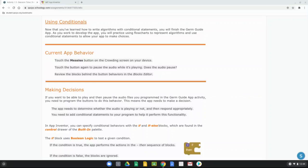As we work to develop our app, you are going to practice using flowcharts to represent algorithms and use conditional statements to allow your app to make choices for you.